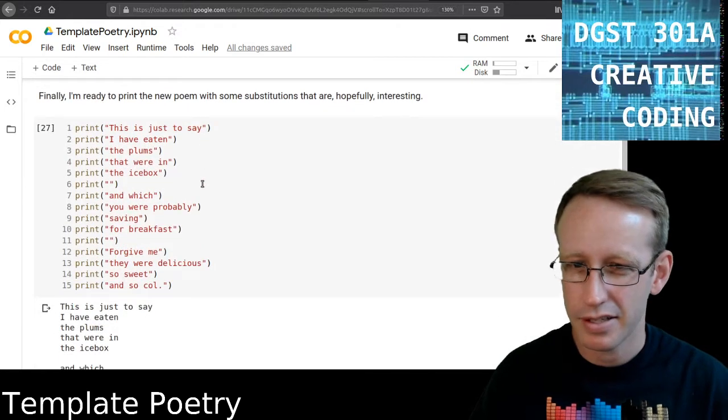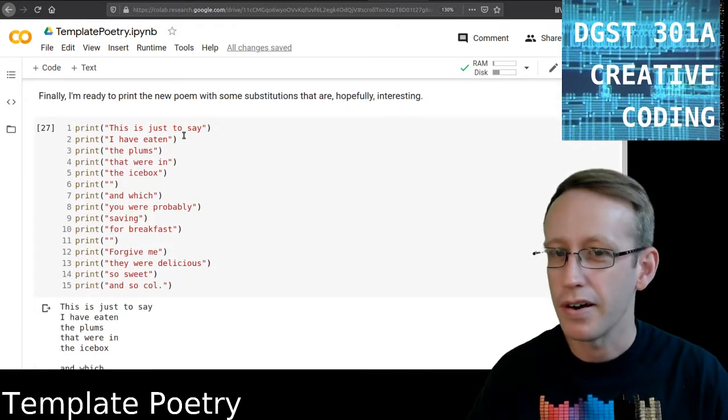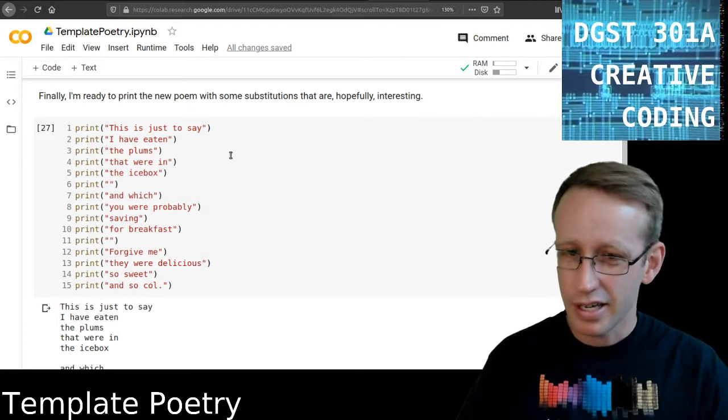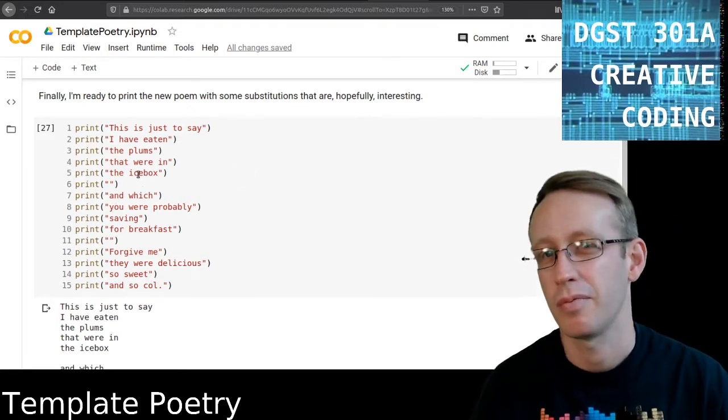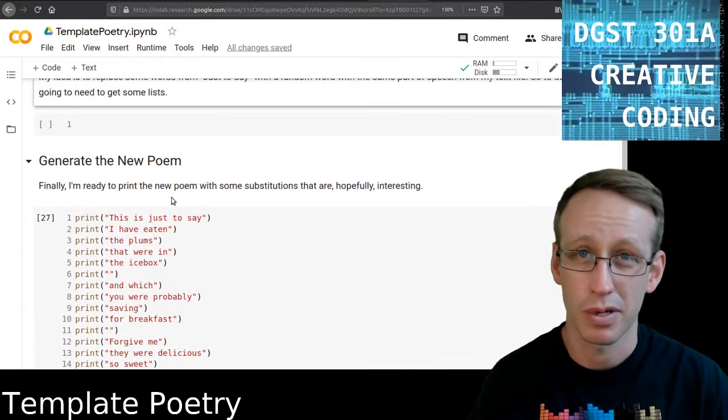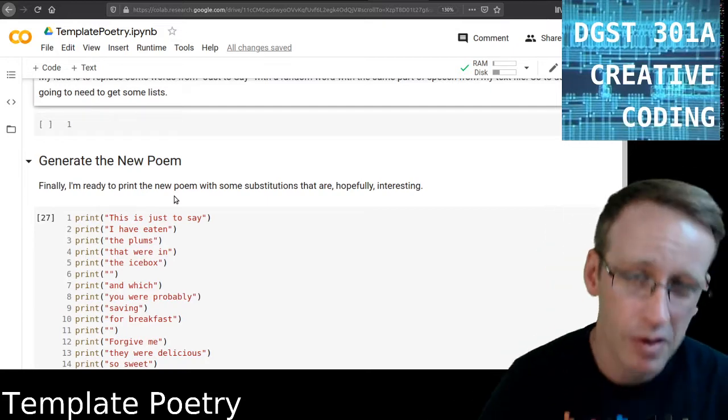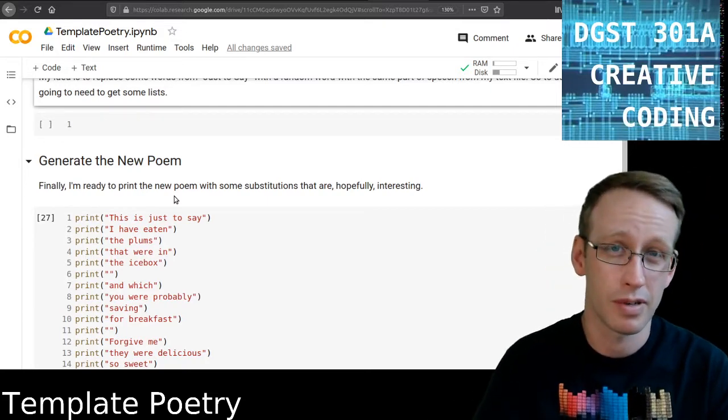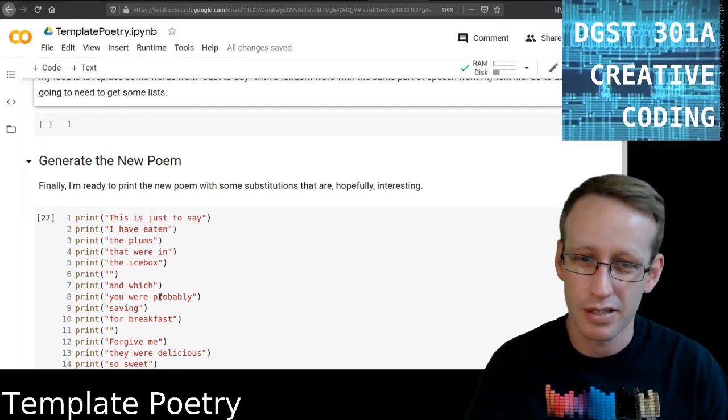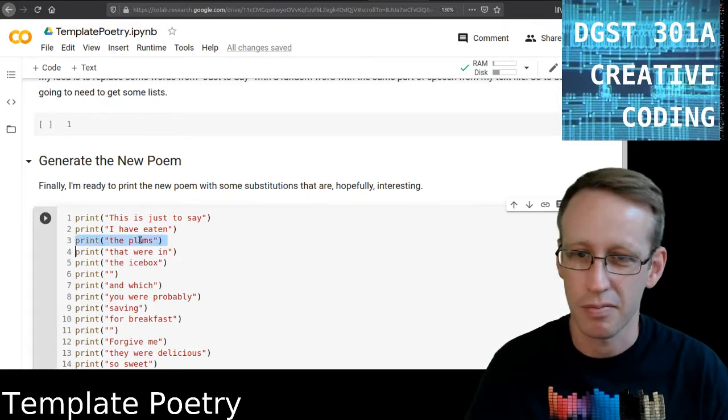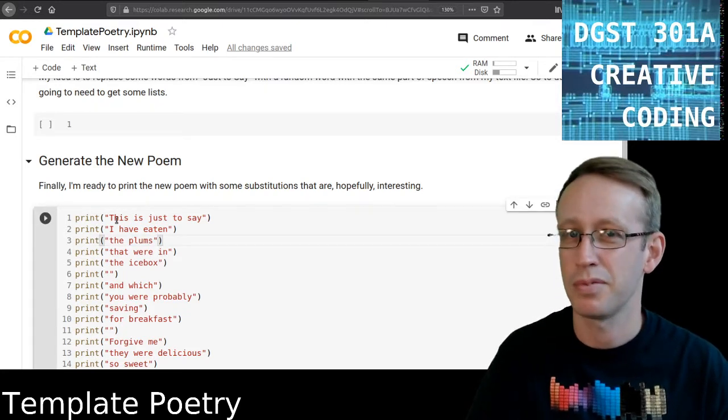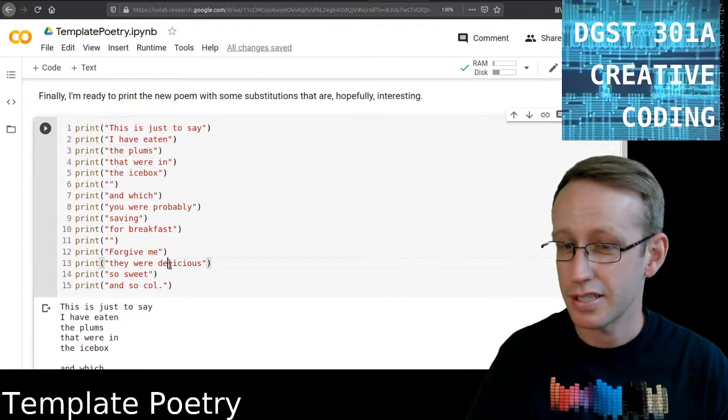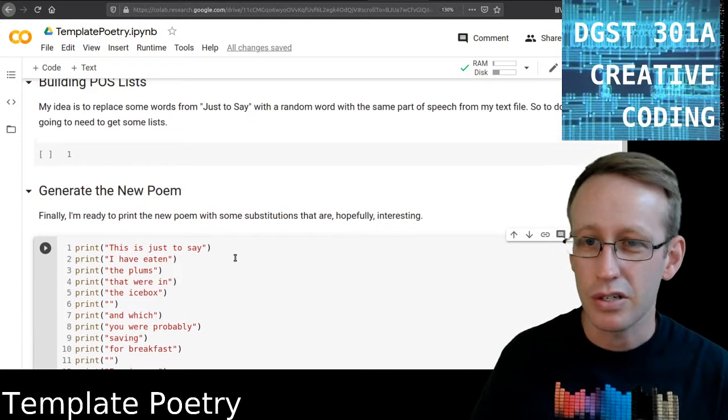All right, so ultimately my goal is to create a new poem, and I've already got this started kind of, where instead of printing every word from This is Just to Say, it's going to replace some of these words with a random word selected from Birds of Australia. However, I want to make sure that it puts words in the right place. So it's not just a random word, it's the right part of speech. So instead of plums perhaps, it's some other plural noun. Instead of delicious, it's some other adjective.